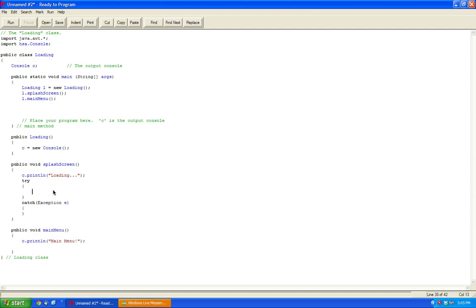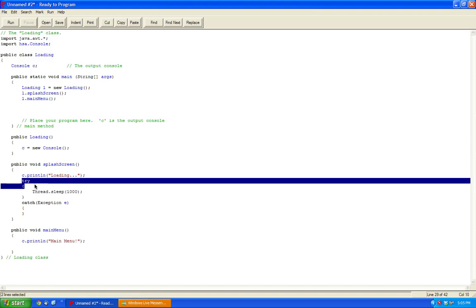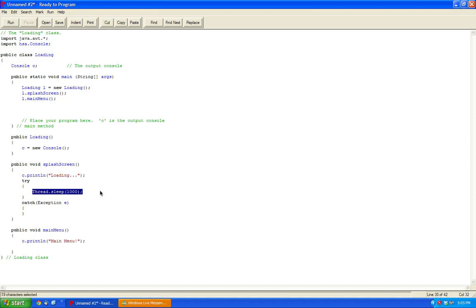And inside this try, we're going to do a thread dot sleep, and let's say 1000. So what this does is it tries to do something, and then it catches it. It catches it if an exception occurs.